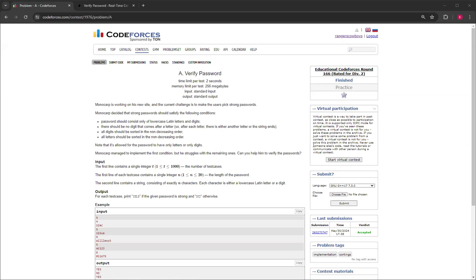Monocarp is working on his new site and the current challenge is to make the users pick strong passwords. The requirements for a strong password are that it should only contain lowercase Latin letters and digits, and there should be no digit that comes after a letter.